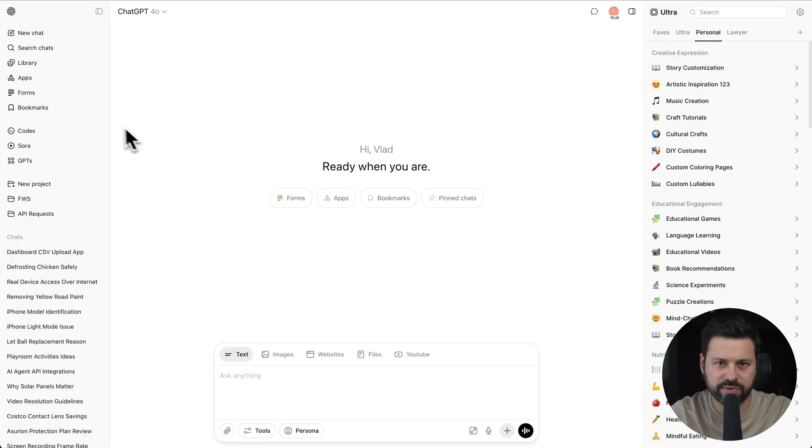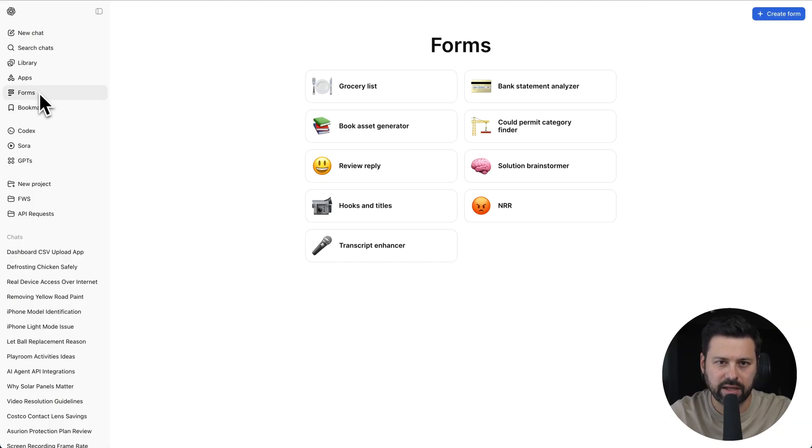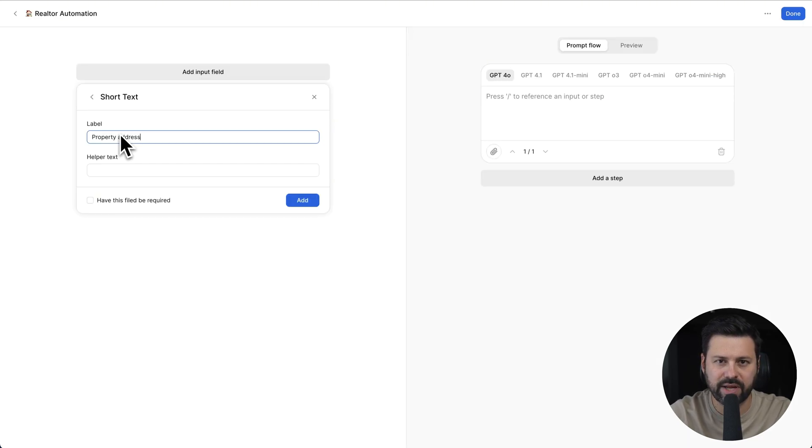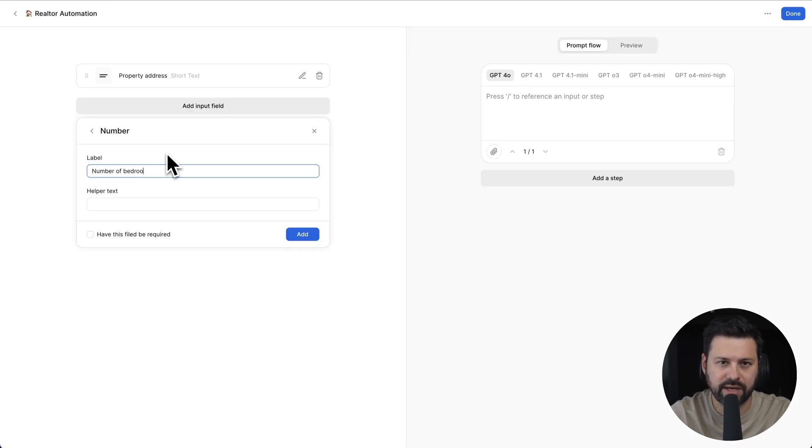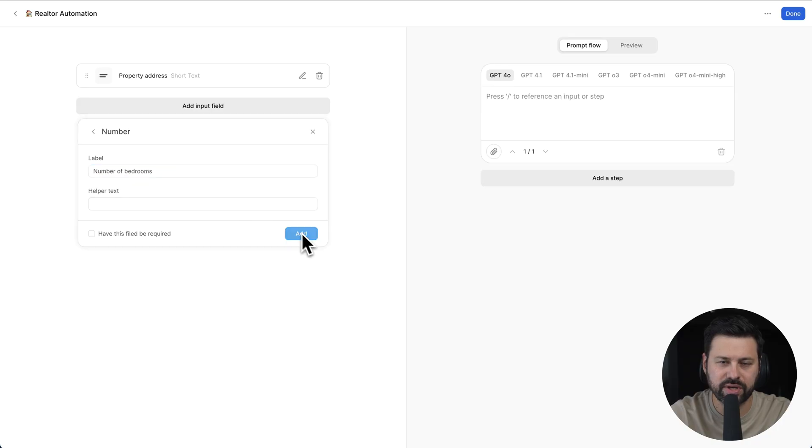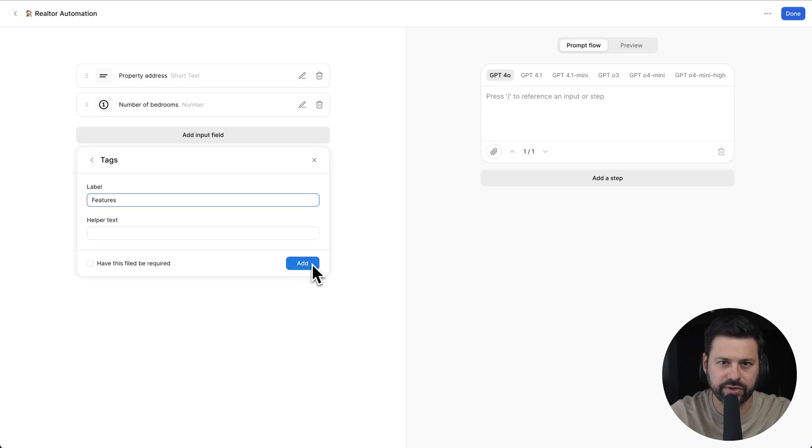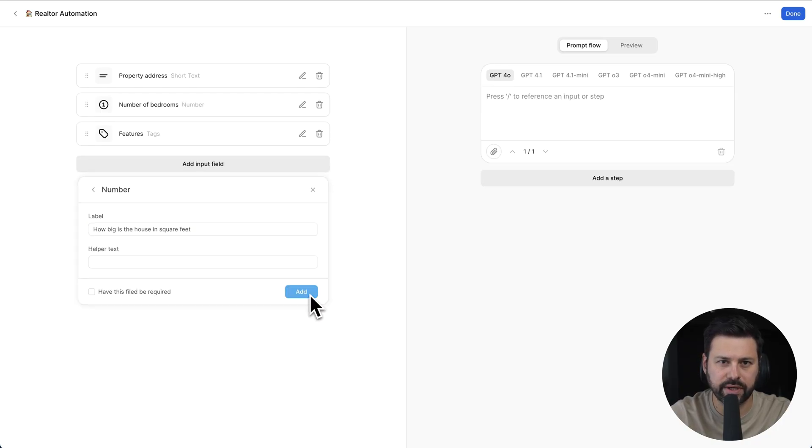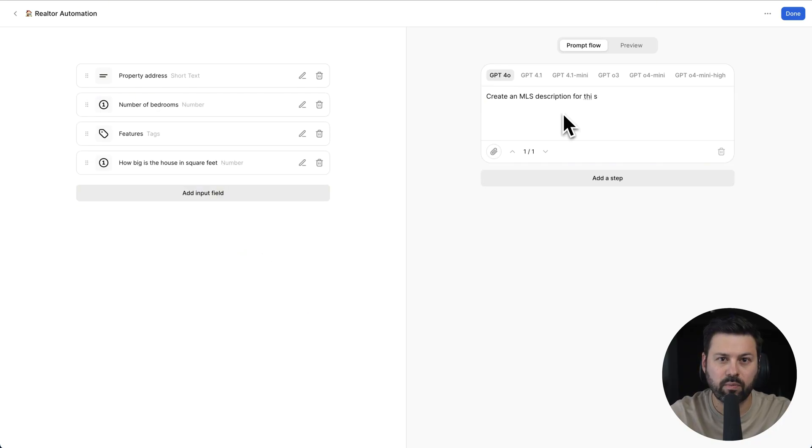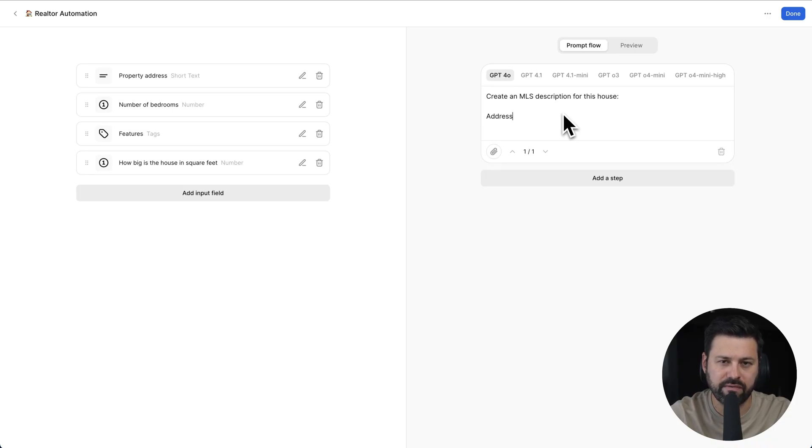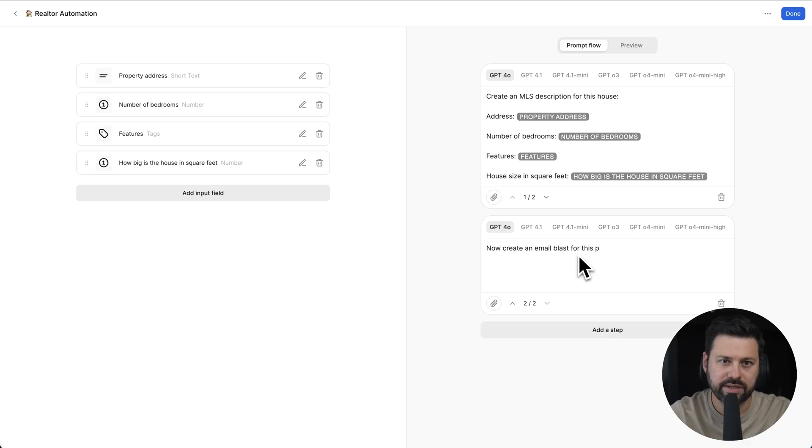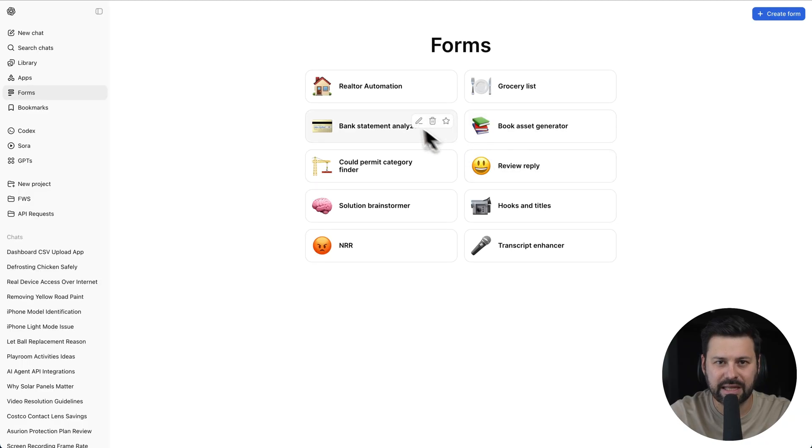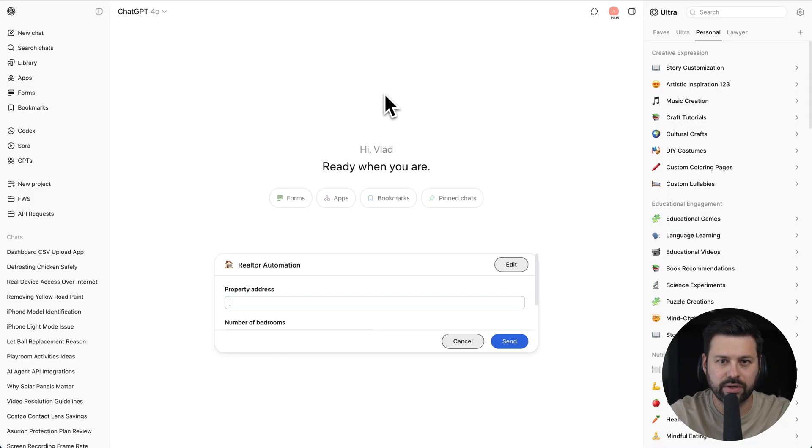Next is forms. I click on it, create form. Let's call this realtor automation. Put in the property address, number of bedrooms, house features, and how big the house is in square feet. Step one will create the MLS description. We map all the variables from the form into this step. Step two will create an email blast. Step three will create a Facebook post. Let's test it out.